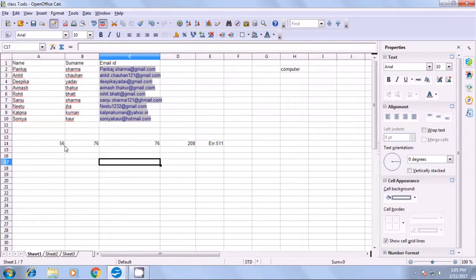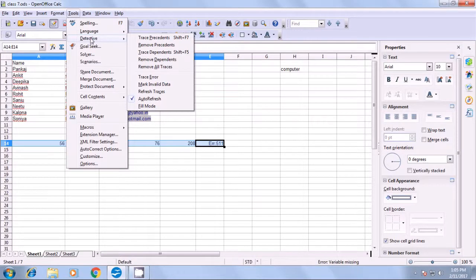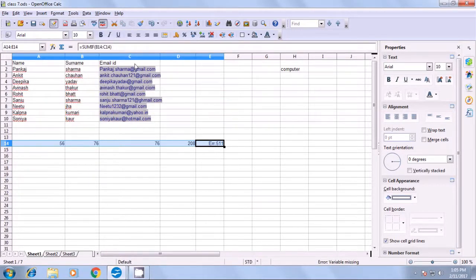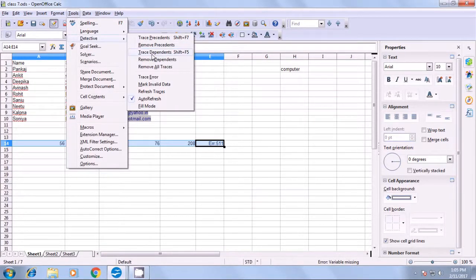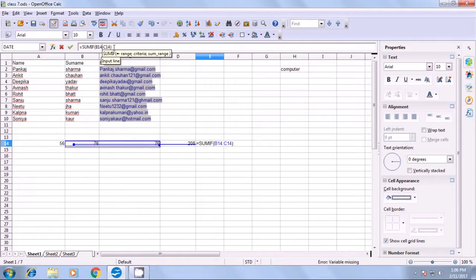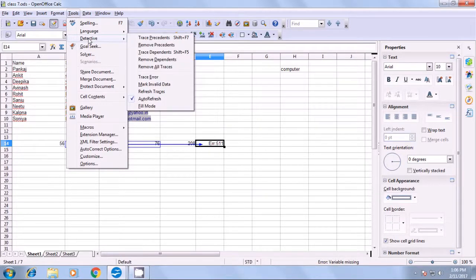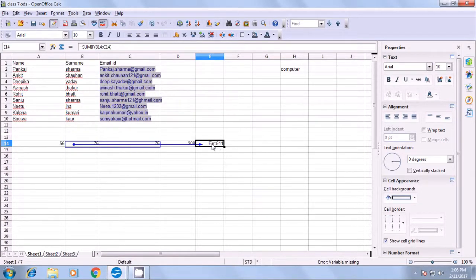Select the numbers again and go back to the Tools menu. In Detective, click on remove all traces or trace error. If you click on trace error, it shows where a wrong formula has been applied — in this case, a wrongly applied SUMIF formula gets highlighted. You can also go to Tools, Detective, and mark the error, which highlights where the error is.